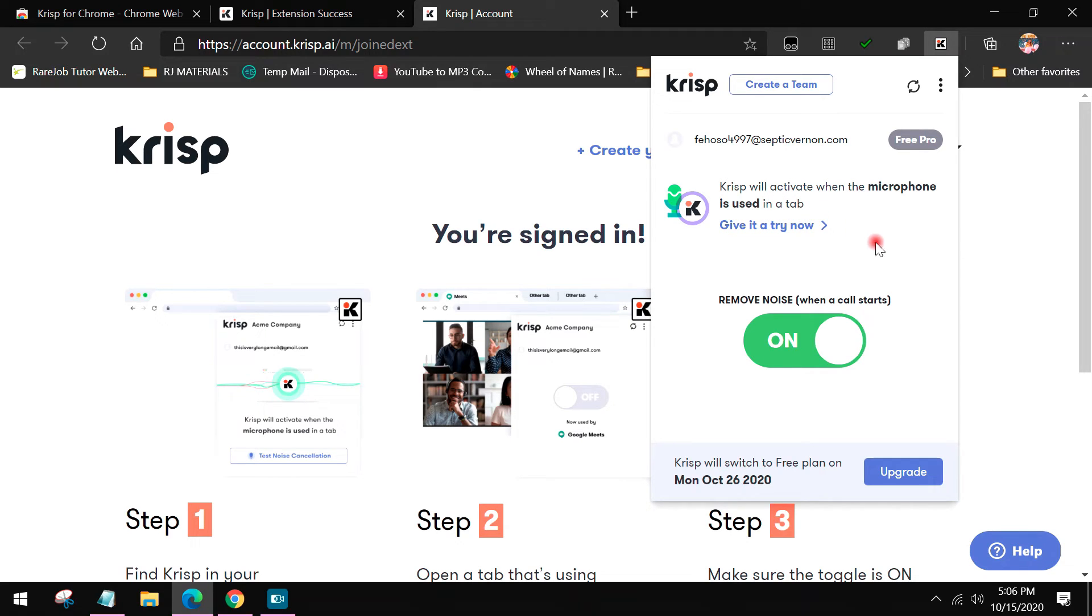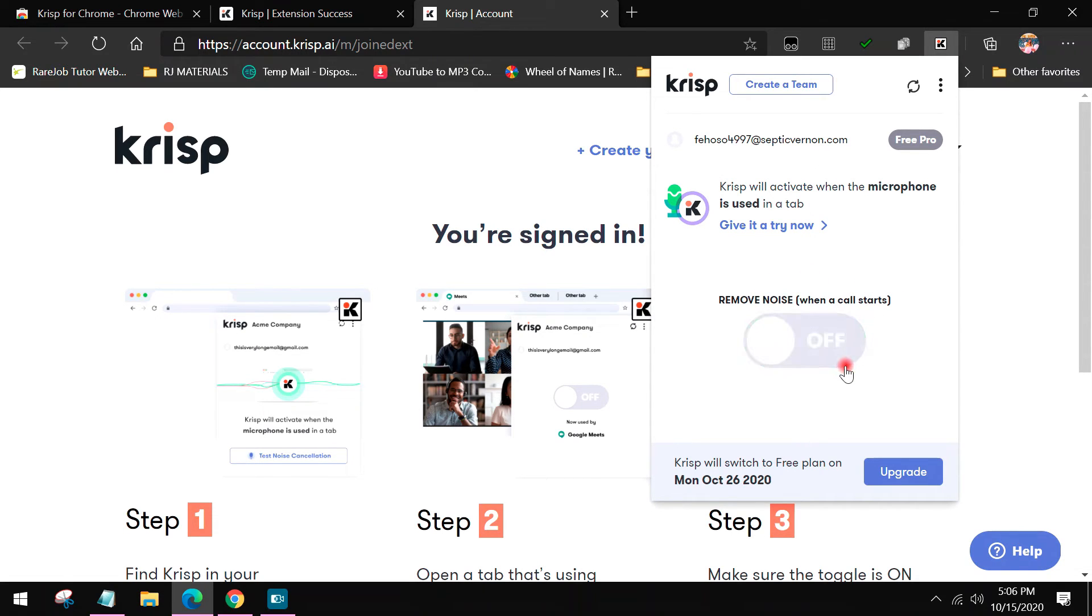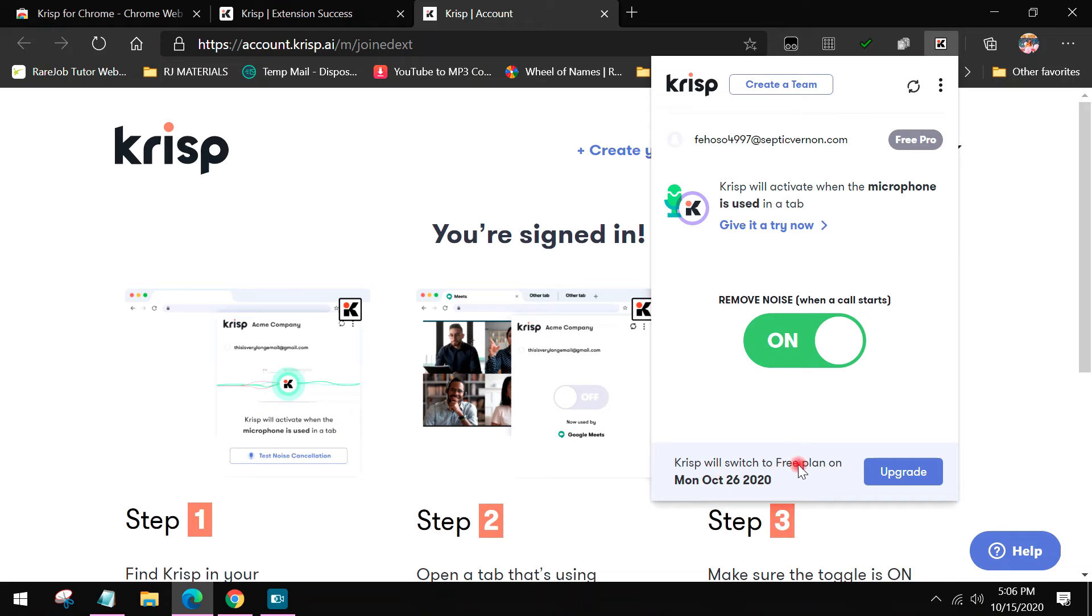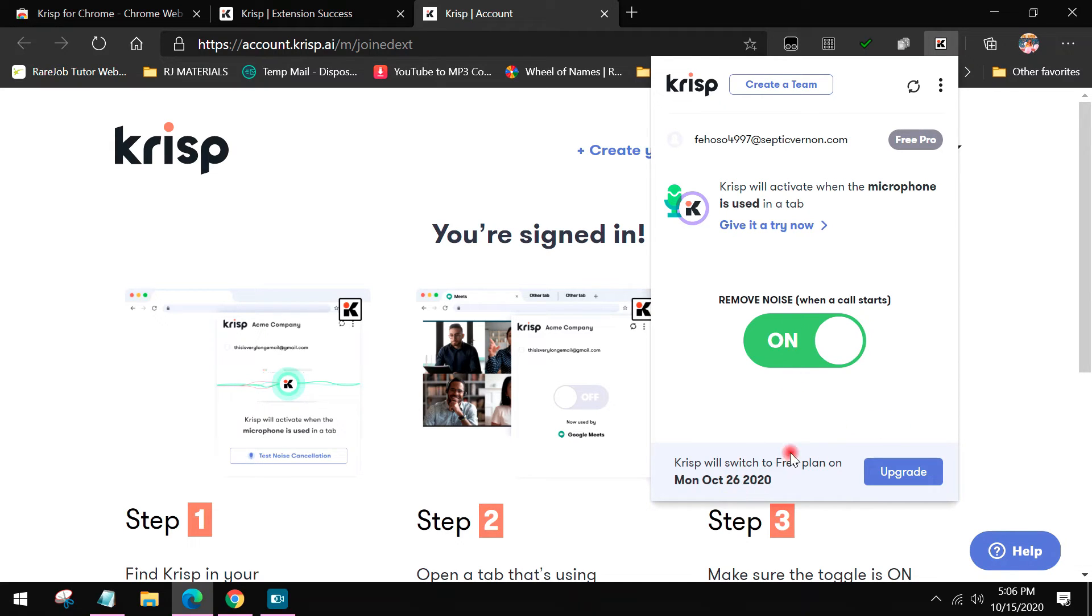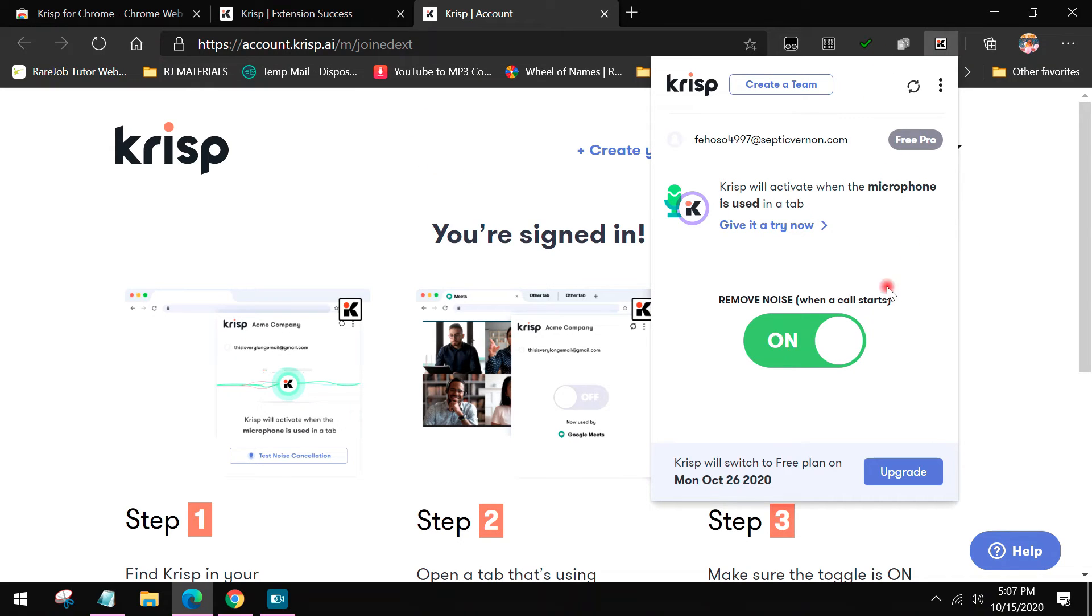When you visit it again, there it is. Crisp will activate when the microphone is used in a tab. For example, if I use Google Meet here, it will definitely remove the noise when a call starts. If you turn it off, of course it won't cancel, but it would turn on when it's on. Crisp will switch to free plan on Monday, October 26, 2020. After that, you just repeat the same process again, but every two weeks and that's for free.